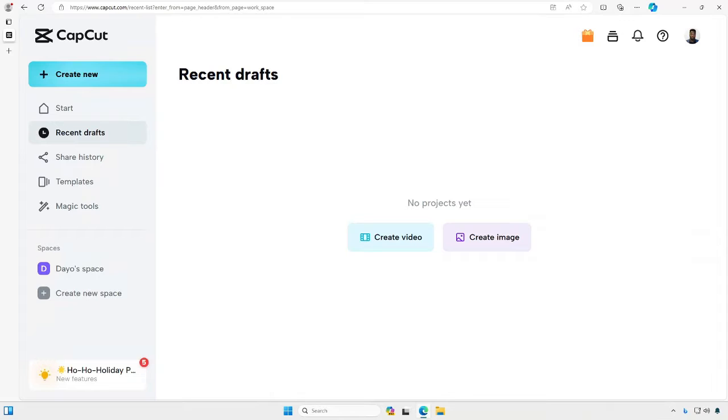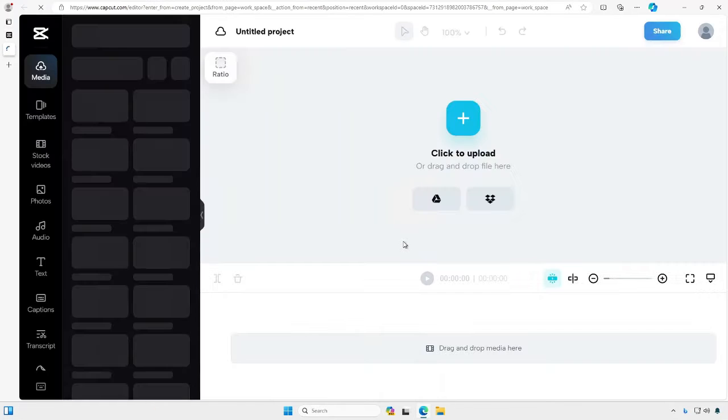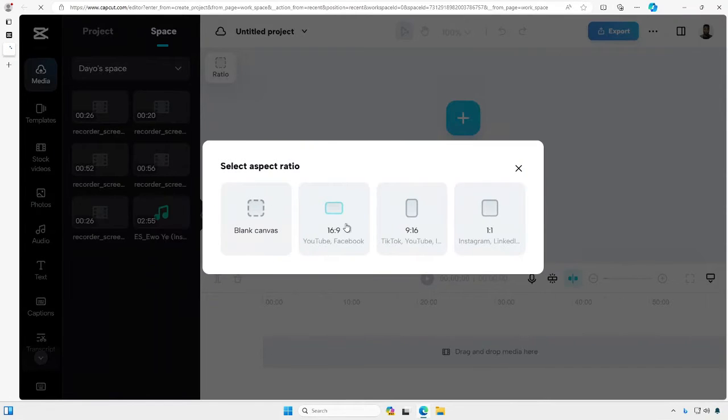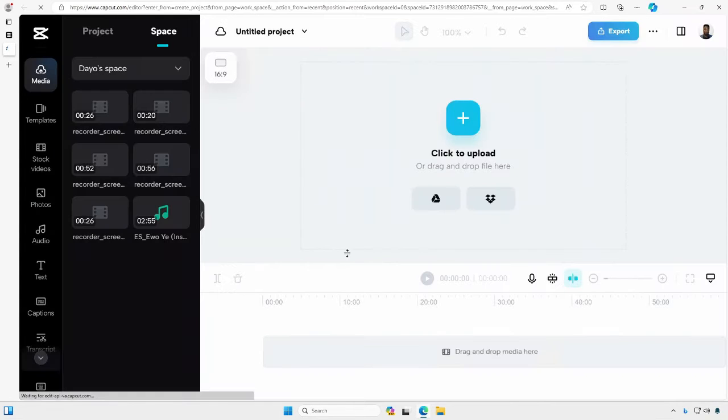Today we're going to learn how we can record our screen on CapCut. We'll start by creating a new video here. I'll choose an aspect ratio.